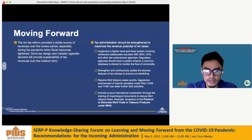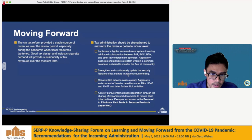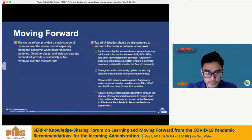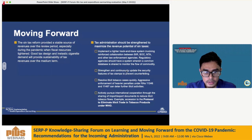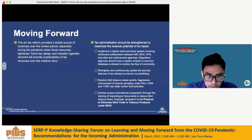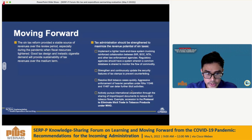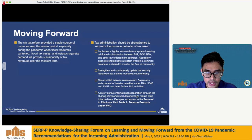Recommendations on tax administration include: implementing a tighter track-and-trace system with reinforced collaboration between BAR, BOC, and BIR, sharing a common database to monitor the flow of commodities; strengthening and continuously updating security features of tax stamps to prevent counterfeiting; resolving illicit tobacco cases quickly, with aggressive enforcement of heavier penalties under RAs 11346 and 11467 to deter further illicit activities; and actively pursuing international cooperation through sharing of import-export documents to reduce illicit tobacco flows, including potential accession to the WHO Protocol to Eliminate Illicit Trade in Tobacco Products.